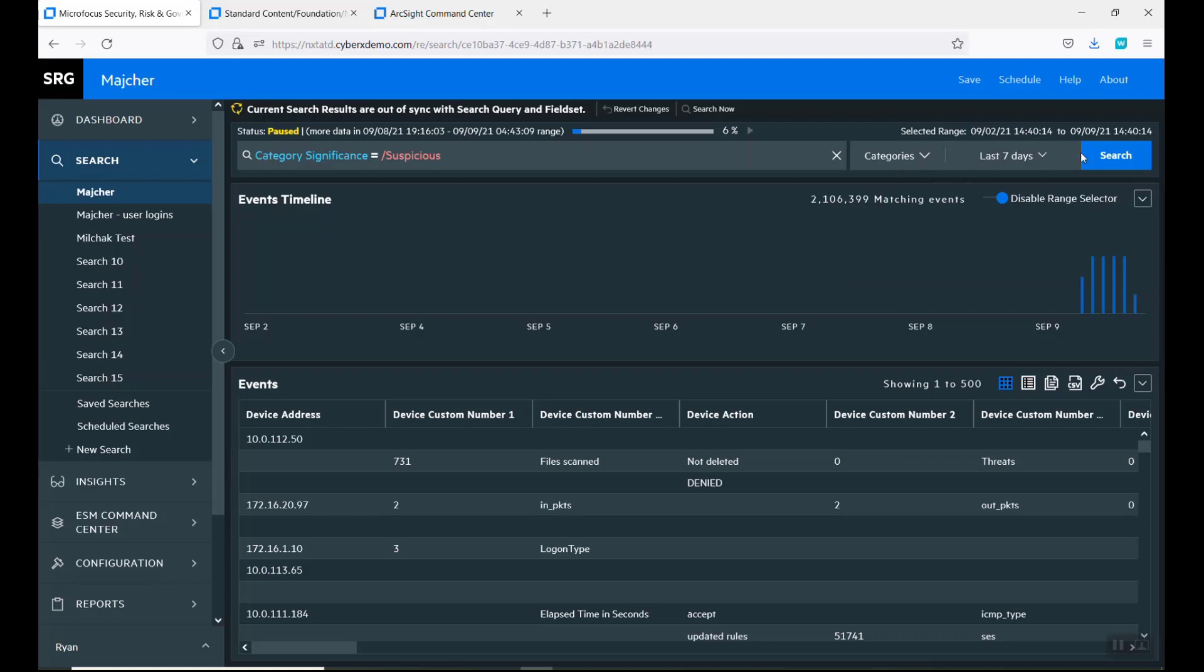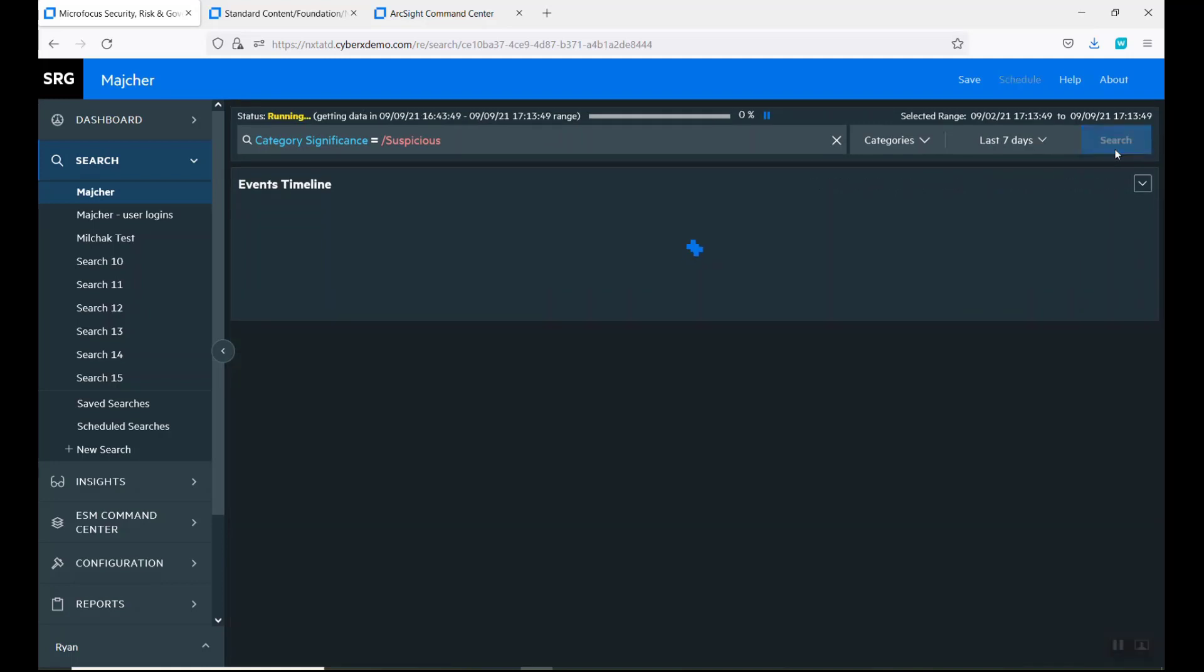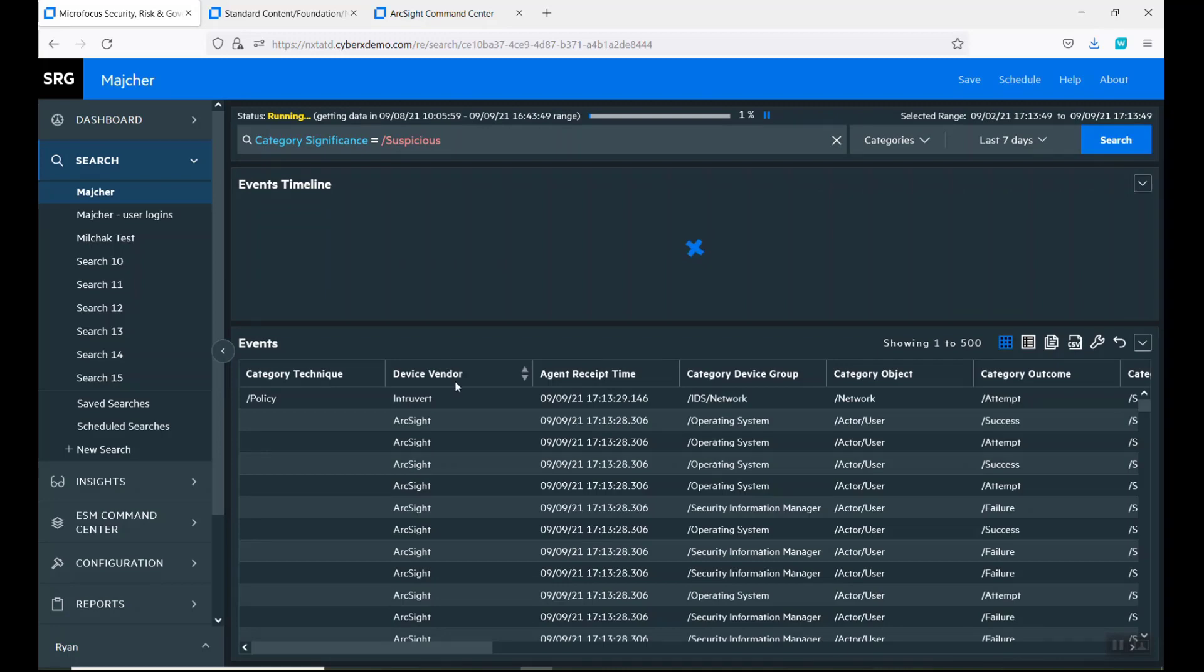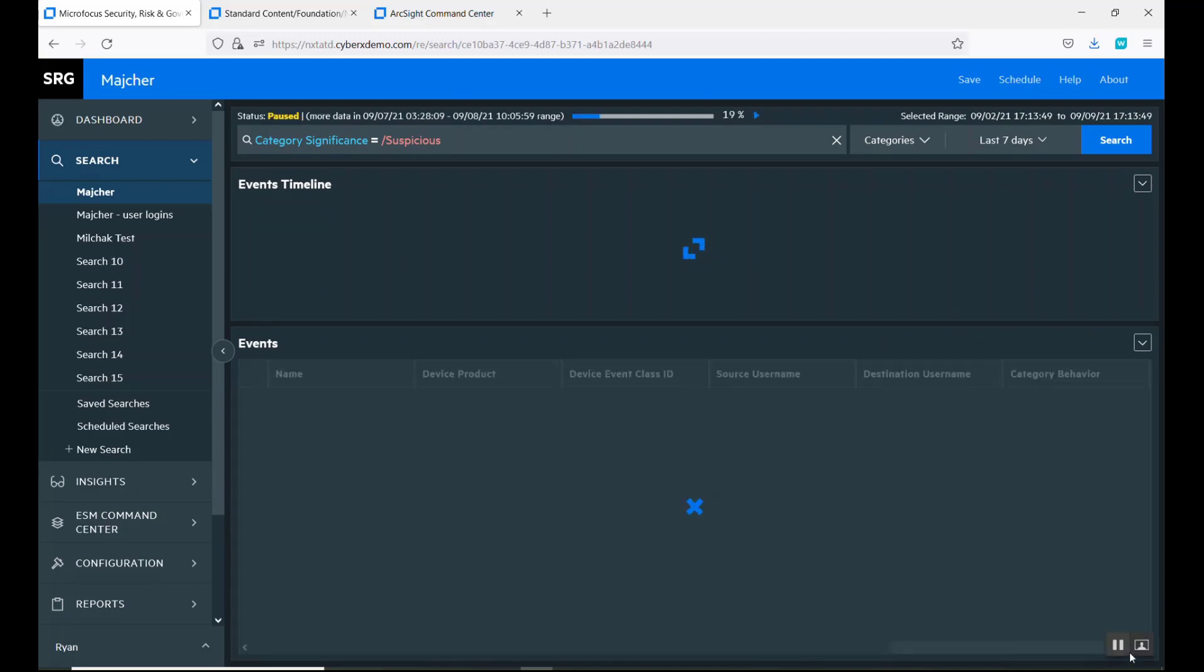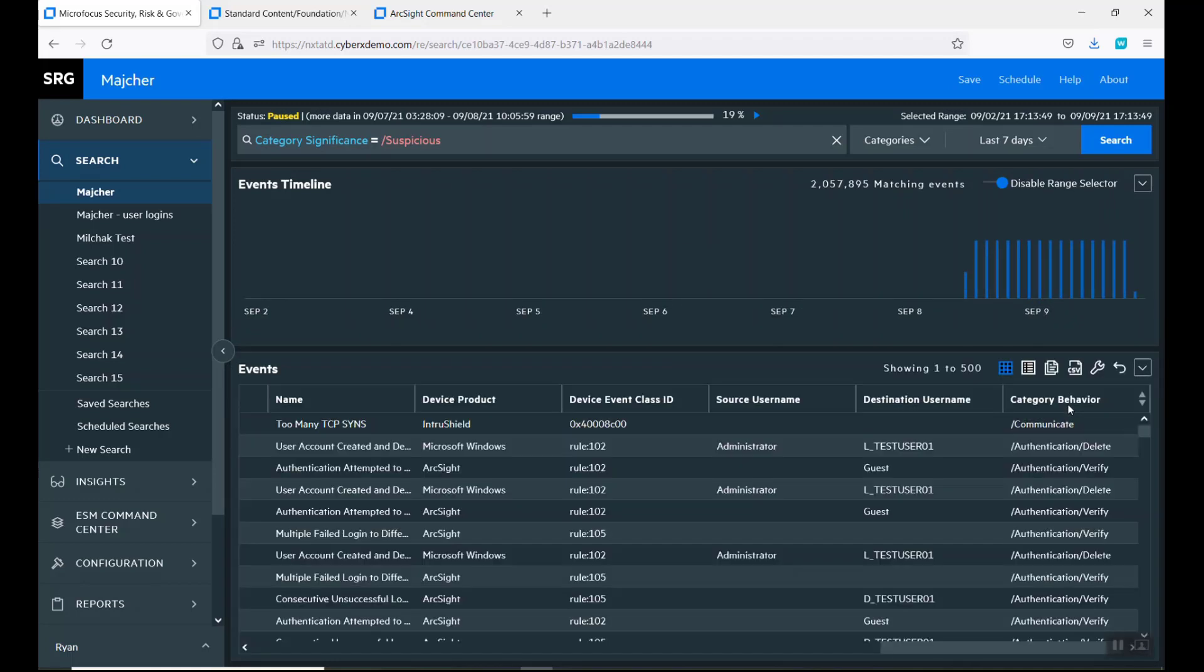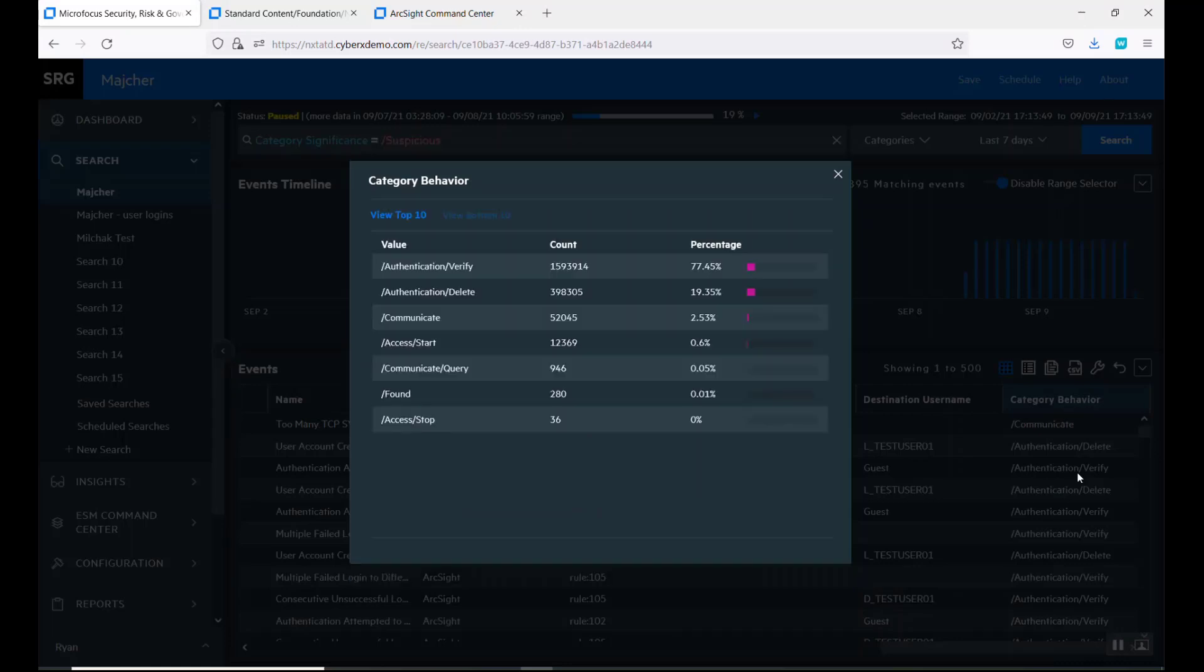As you can see how this sets up, there's a timeline that runs and then all the base events that come out. As this is filling out, there's a category behavior. You can look at the top 10 and the bottom 10.